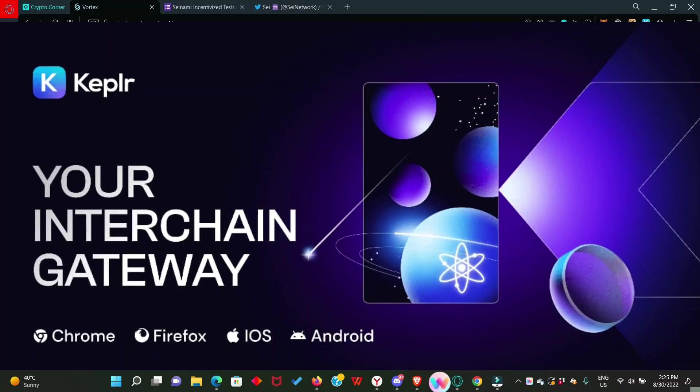First, you're going to need a Kepler wallet. If you don't have a Kepler wallet, you can simply download it from Chrome extension. I will drop the link in the description.